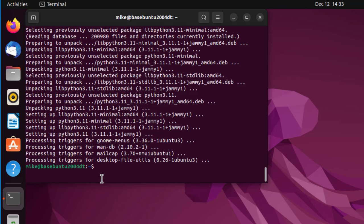If I want to verify it, all I have to do is go python3.11 -v for version. And there it is.